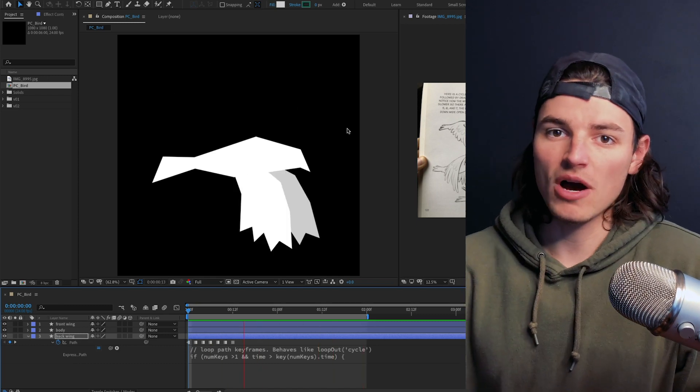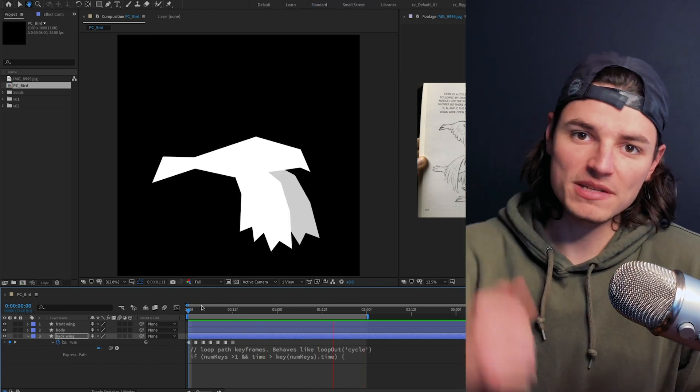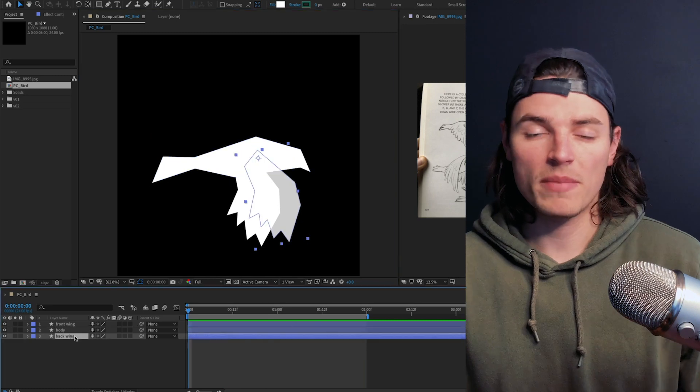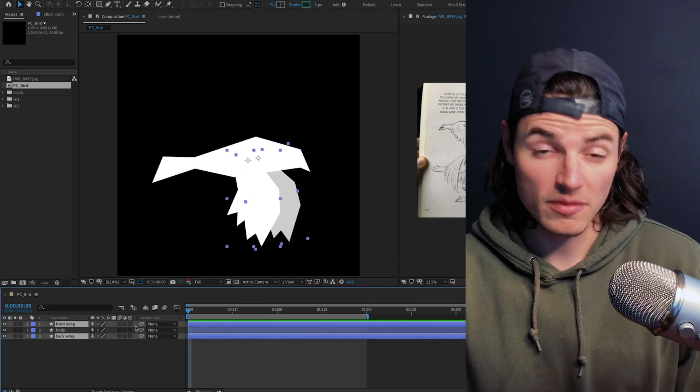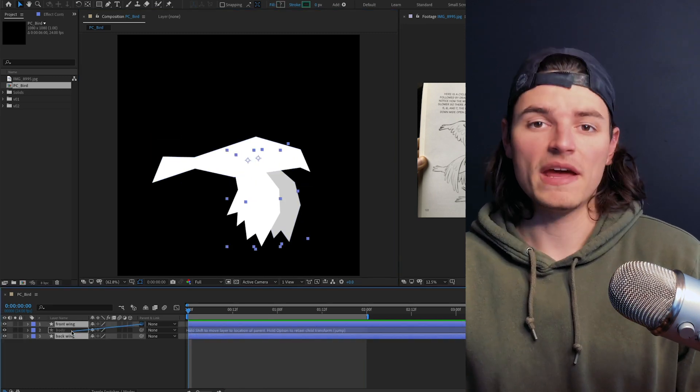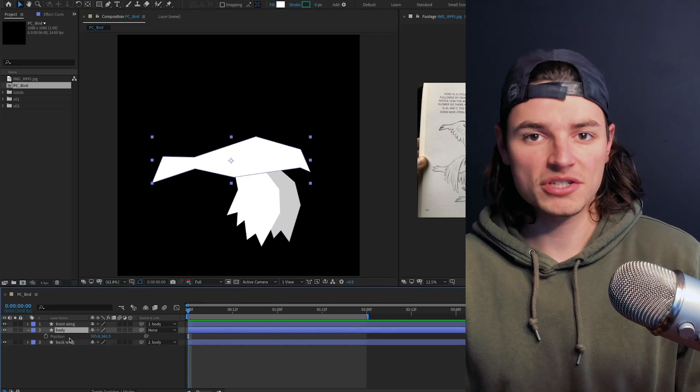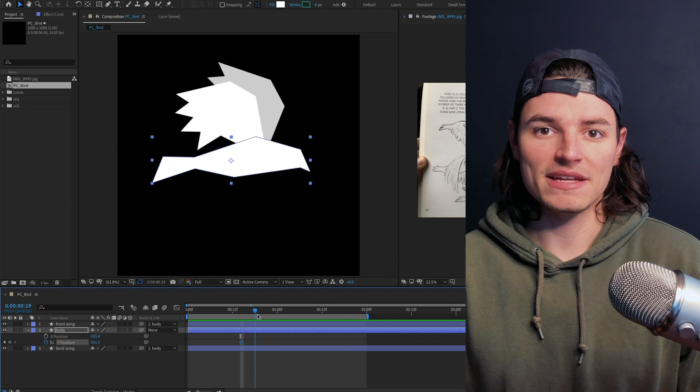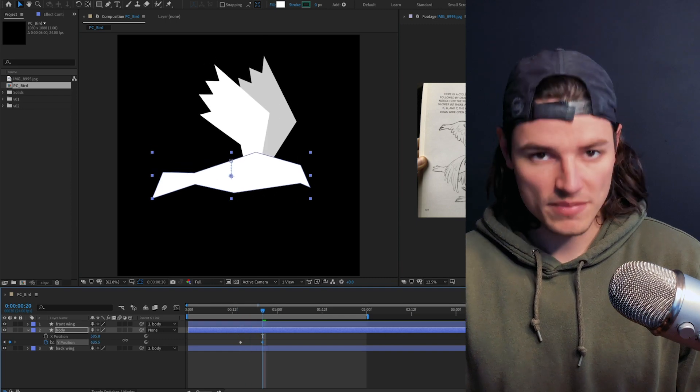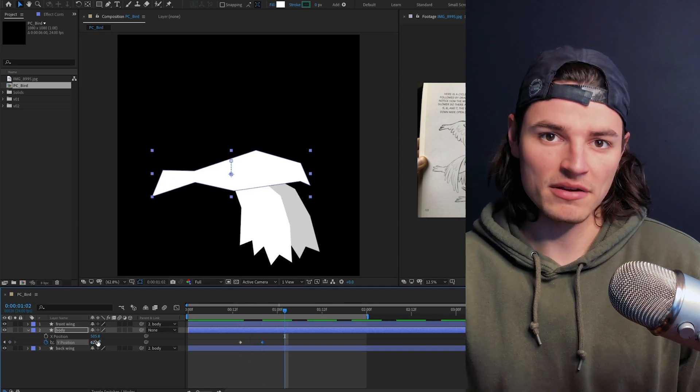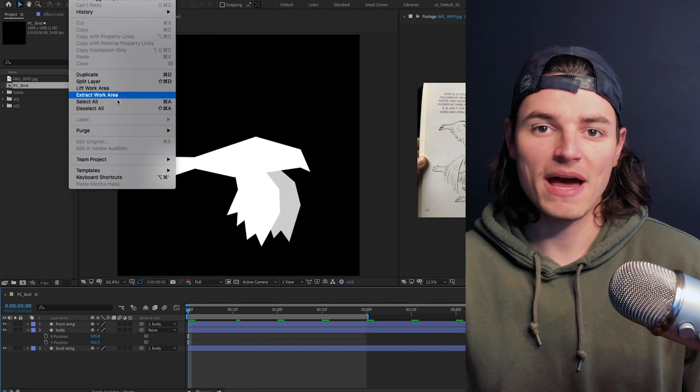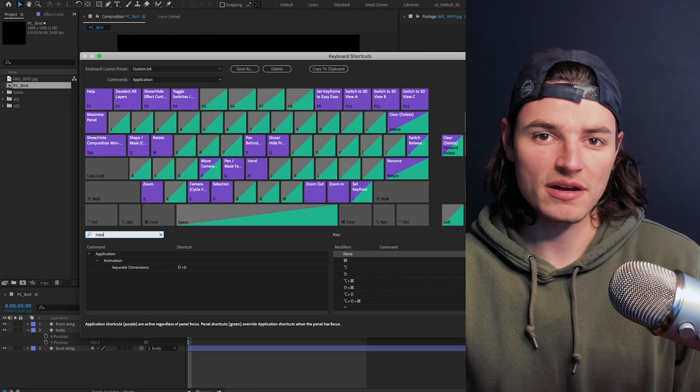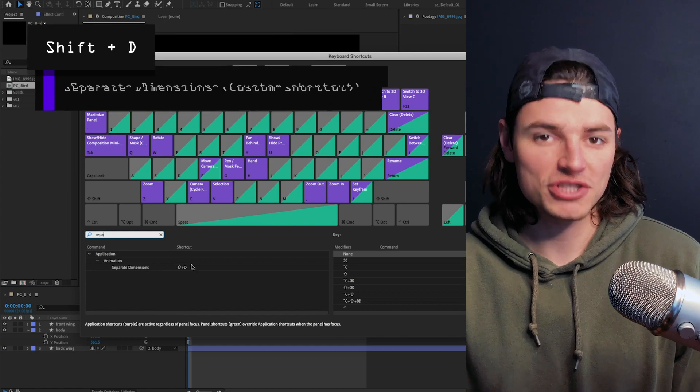Next we got to add some up and down movement to make this bird feel like it's flying. We're gonna parent the wing layers to the body layer and then we'll click on the position separate dimension and animate the y position up and down. Actually mapped separate dimensions to a custom shortcut on my computer Shift D, saves me a lot of time, little pro tip.